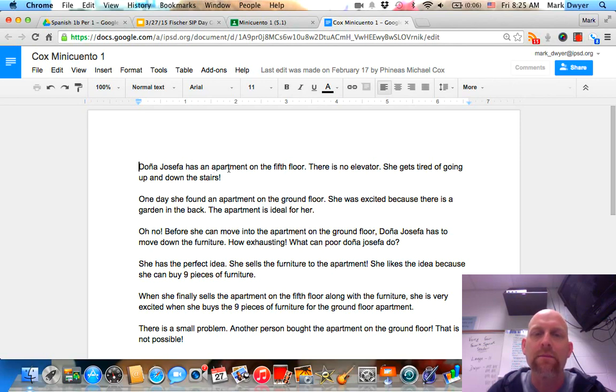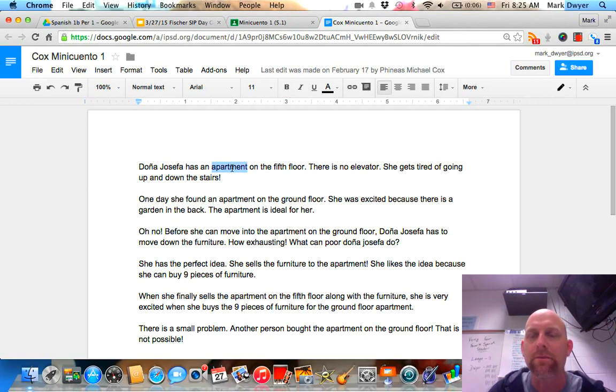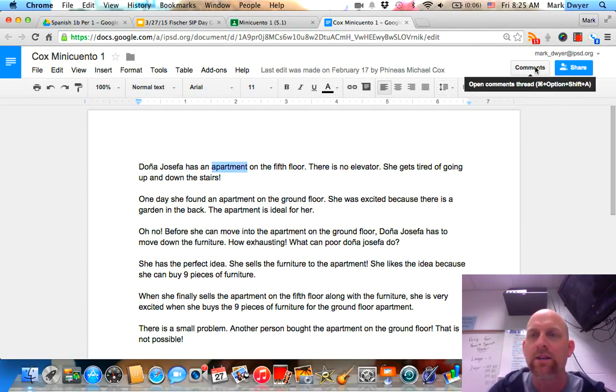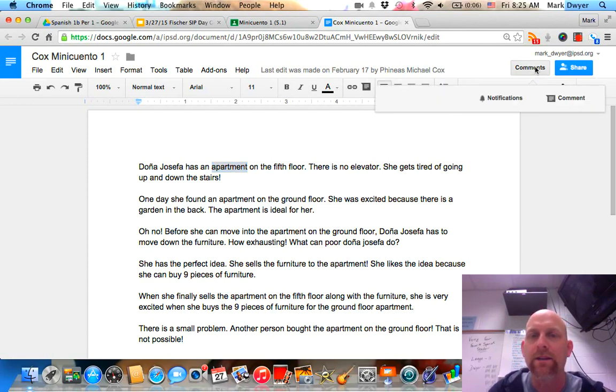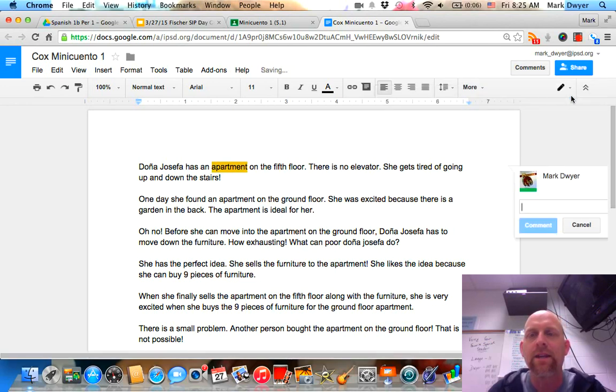put comments right in this assignment that when I return this paper to him he'll be able to see, and you do that by highlighting a word, clicking comment and then typing in the comment.